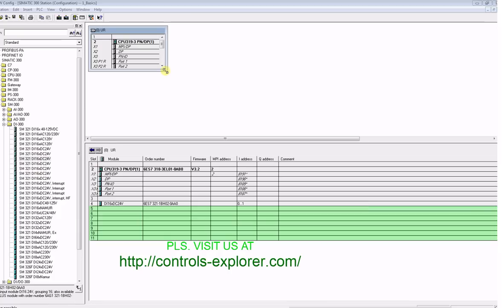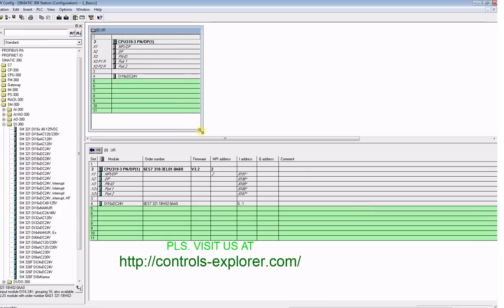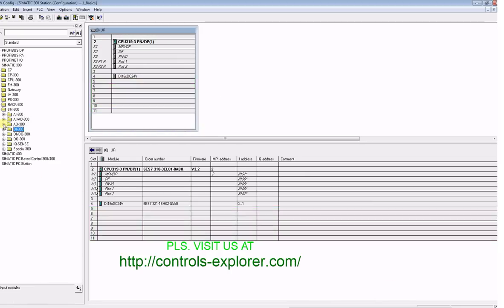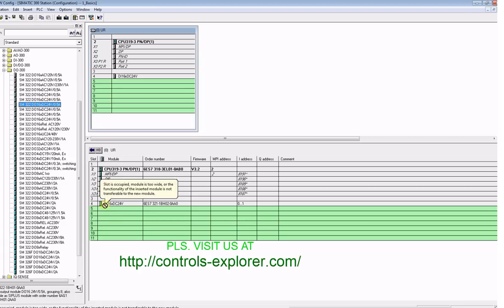You can expand the window and drag and drop it, give the slot number. Similarly, drag and drop a digital output module 16-channel to slot number five.